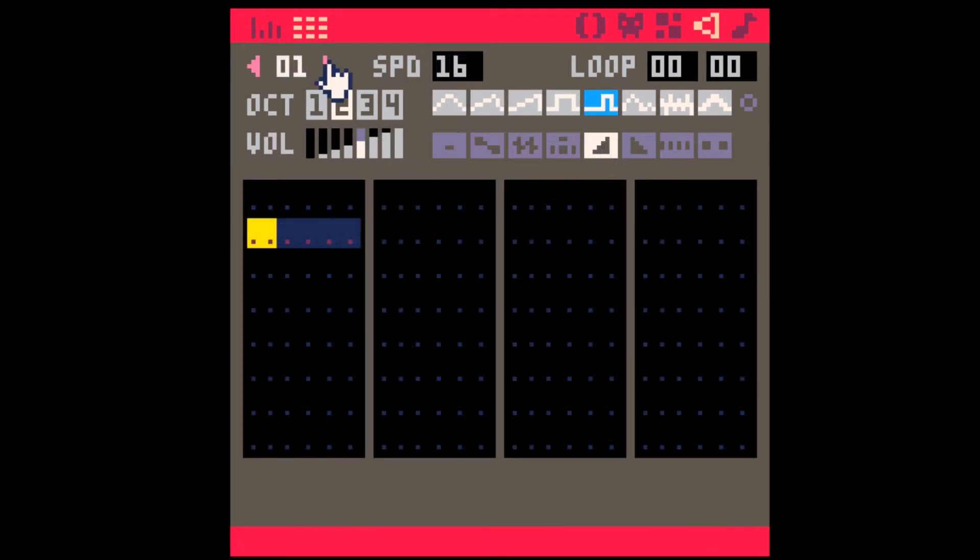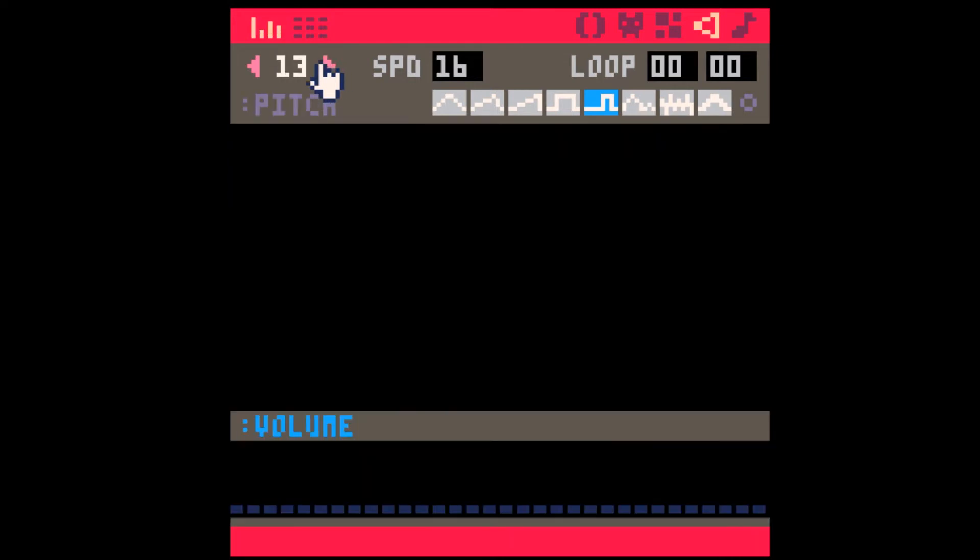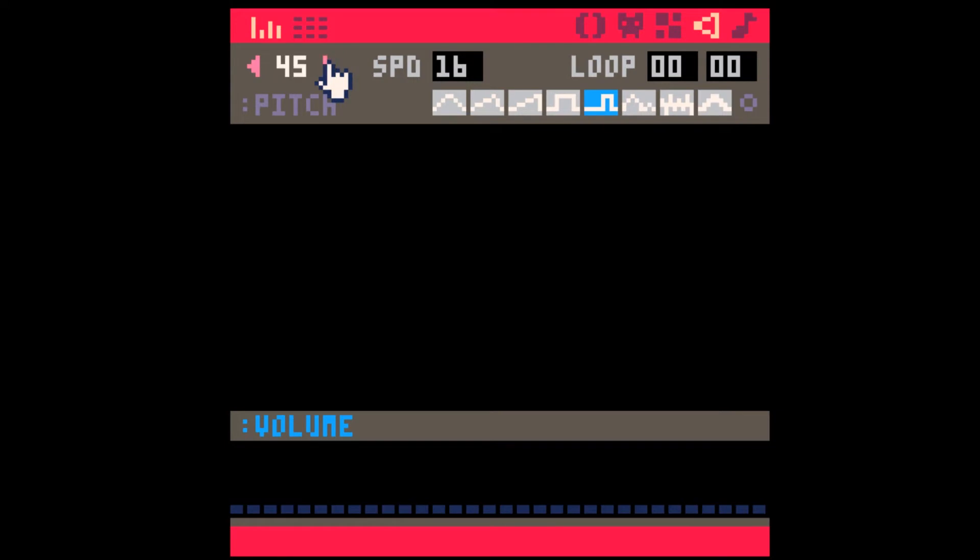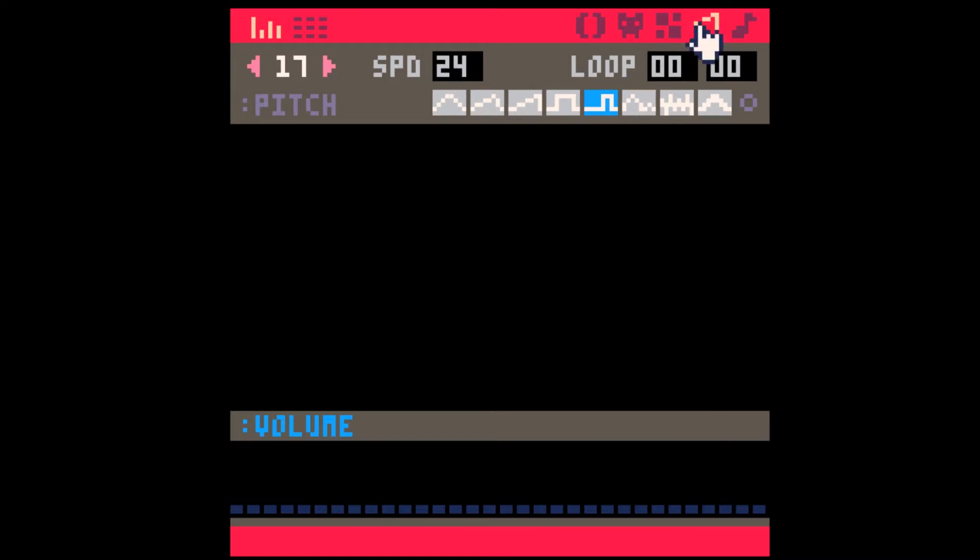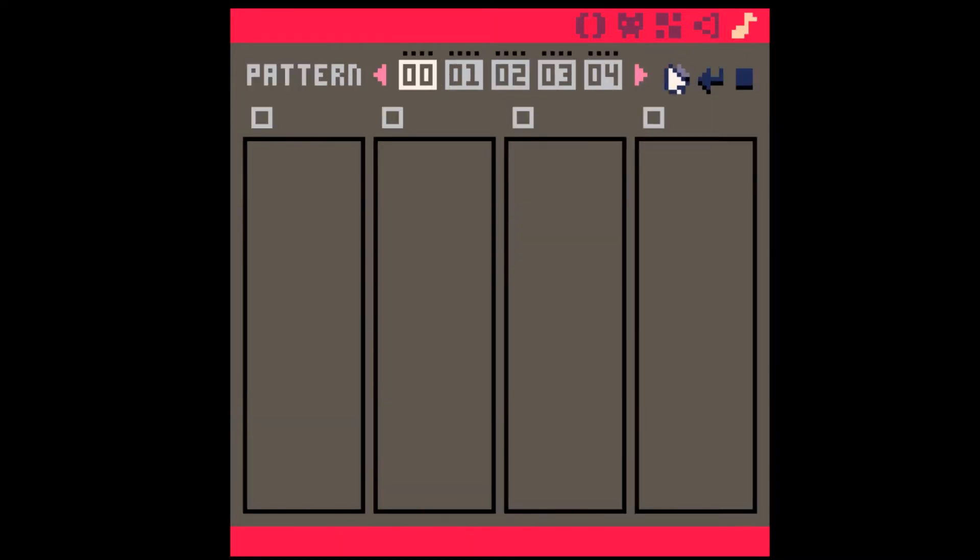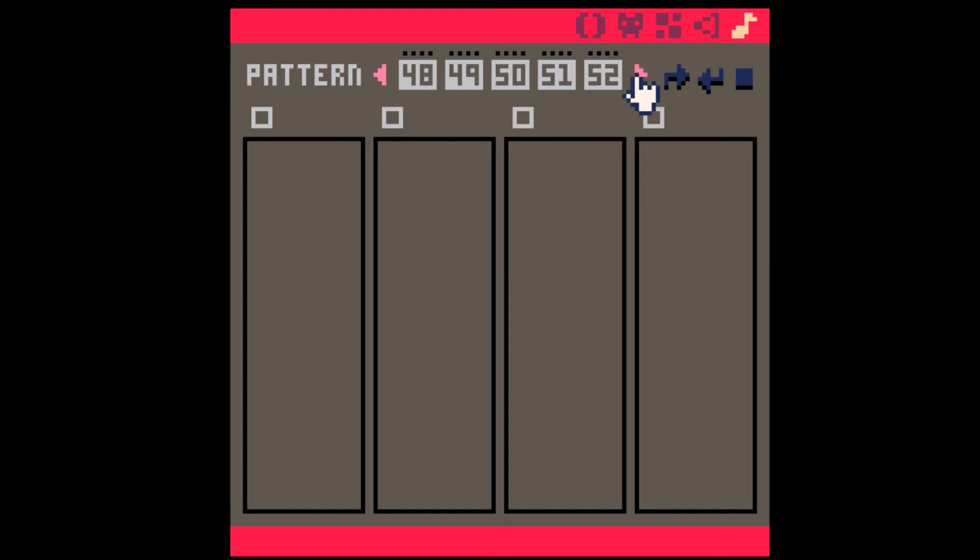Number two, for quicker scrolling, you can use command click on these arrows or control click for PCs to scroll through the SFX much quicker by four. You can do the same thing on speed except hold down shift and right click. This also works for music patterns by holding the command and click.